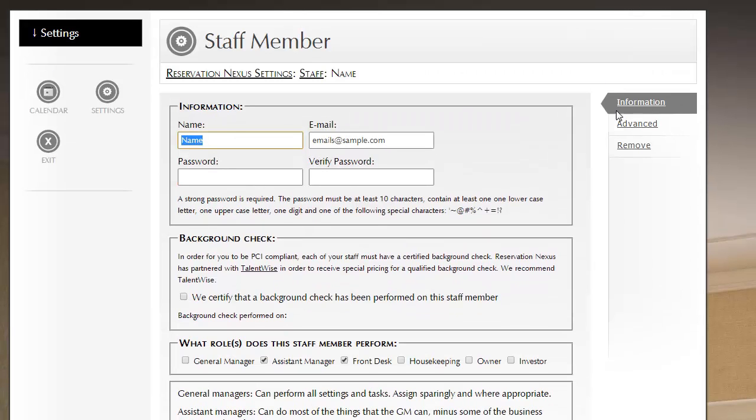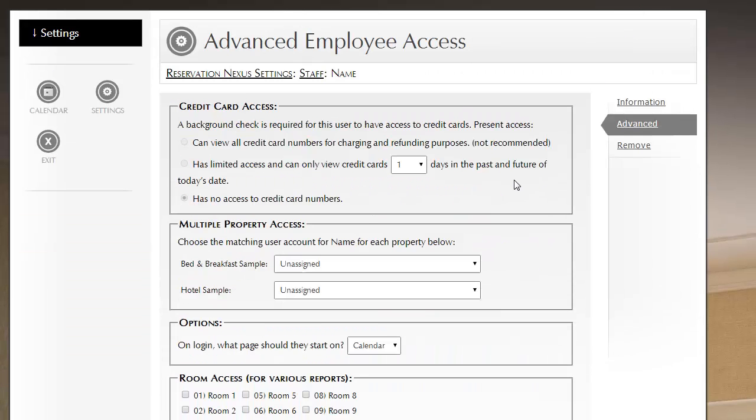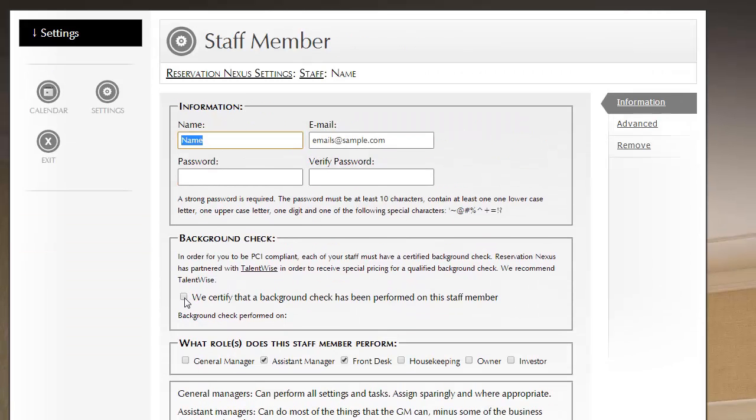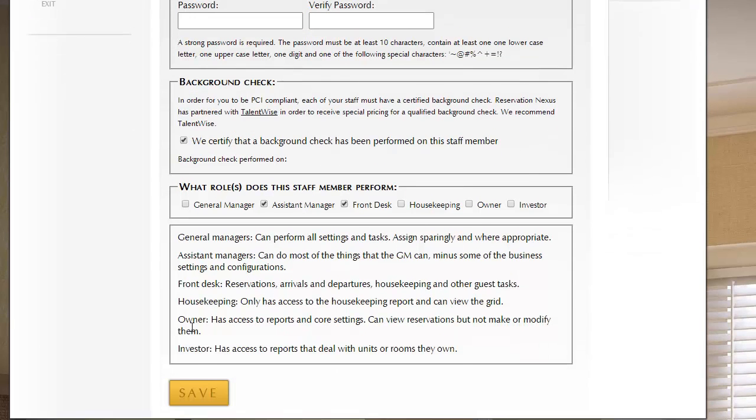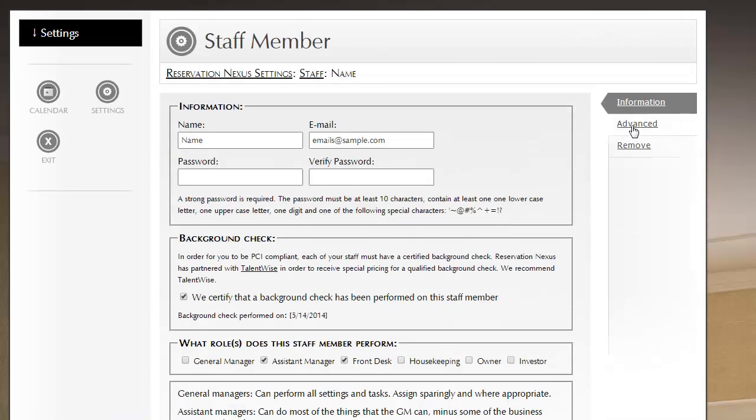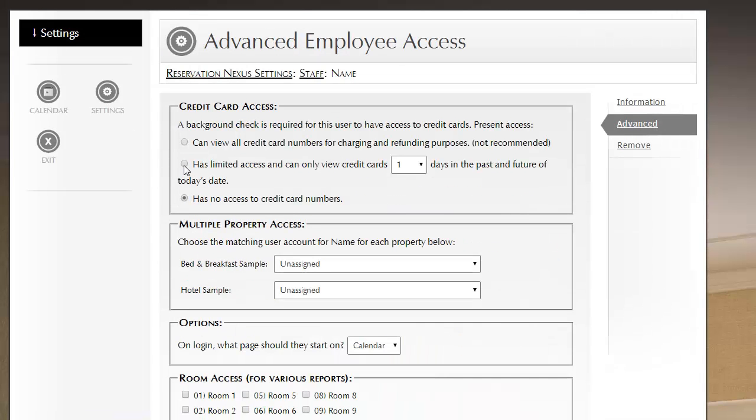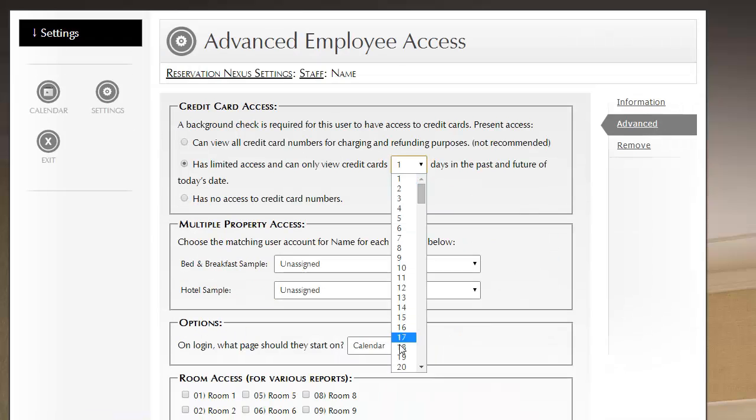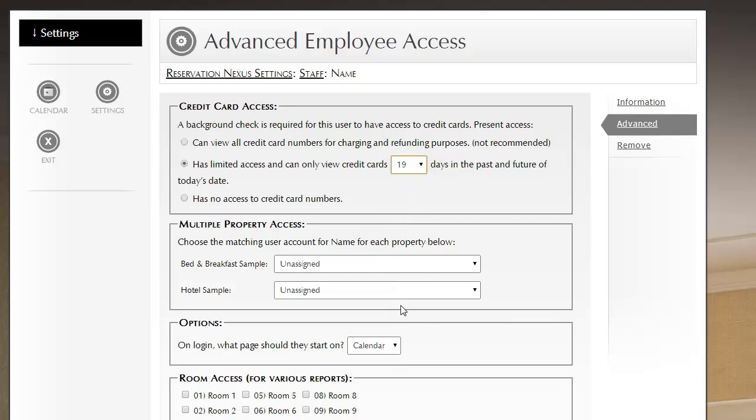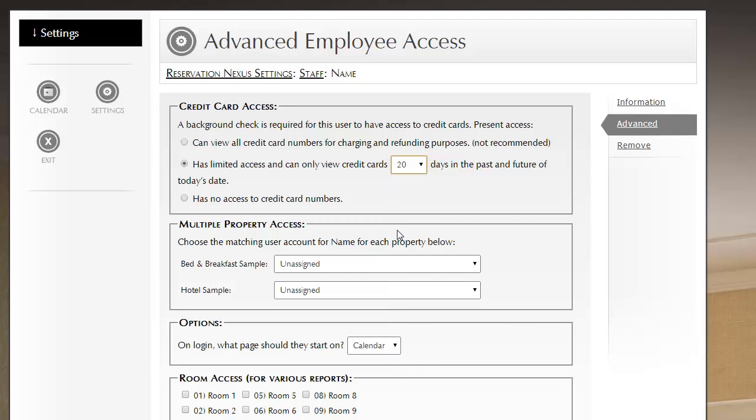Let's go ahead and let's go to the next tab, which is Advanced. After we create a user, we do need to indicate what access they have to credit cards. Now, until a background check has been performed, they don't have any access to credit cards, and that's to protect those credit card users. Once they do have a background check, so if we come back here, and for the time being, certify that they have a background check. We can now adjust this, and the most common setting is this second setting, which is this person has access to credit cards one day in the future and one day in the past.